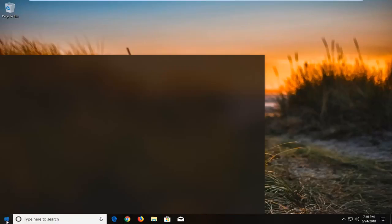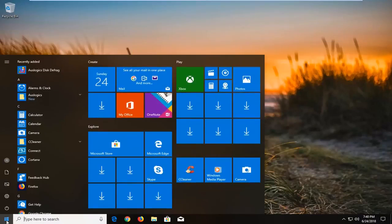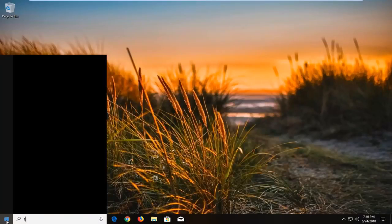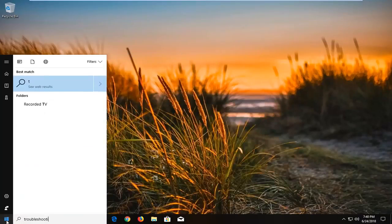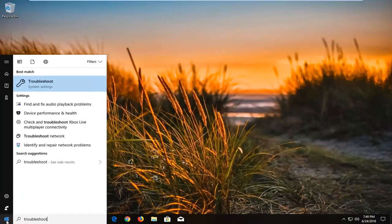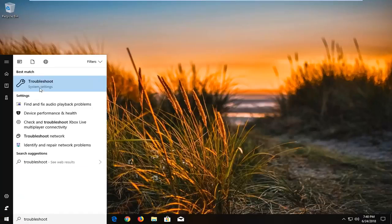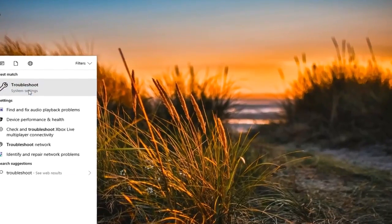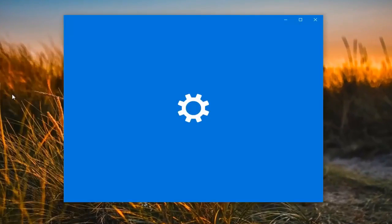So we're going to begin by opening up the start menu just by left clicking on the start button one time. And you want to proceed to type in troubleshoot. Best match should come back with troubleshoot right above system settings. You want to left click on that one time.